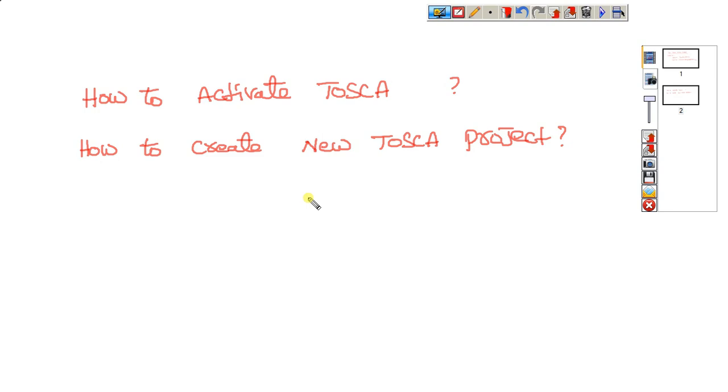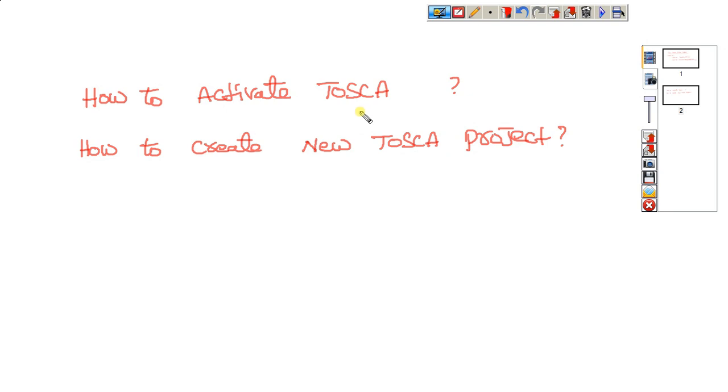Today I'm discussing how to activate the Tosca license, which is a 14-day trial version, and how to create a new Tosca project. These are the two topics I want to discuss.